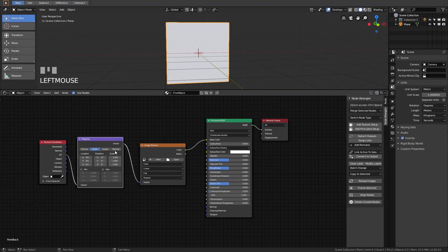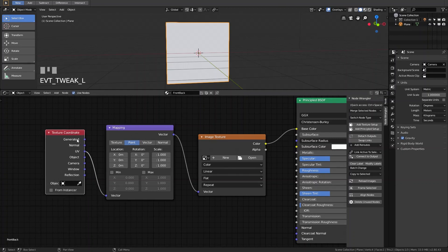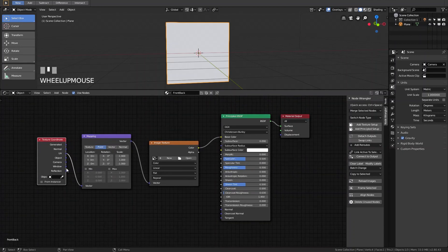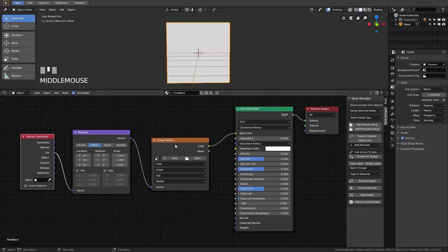Then we have a Mapping node — this controls our texture mapping. We can change the location, rotation, and scaling here, and we have different texture modes. We don't change anything and leave it as is. The next node is the Texture Coordinate node, which provides information for projecting the textures. We have different modes to choose from and we use UV mapping here, which is the default.